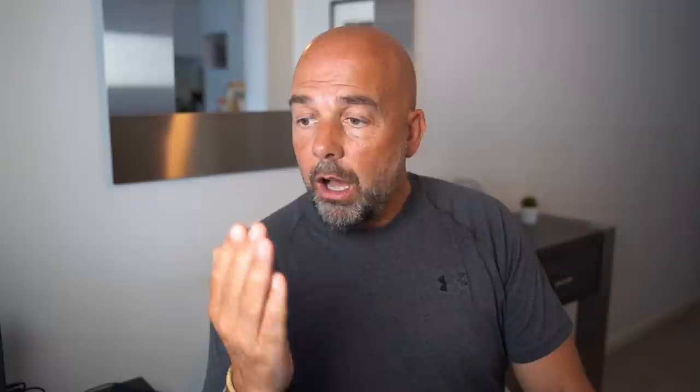However, there is a site where we can get these already made. And that site is Creative Fabrica. Now you could probably find similar on sites like design cuts or design bundles.net. But I like Creative Fabrica. It's my go-to site for images, fonts, and KDP interiors.